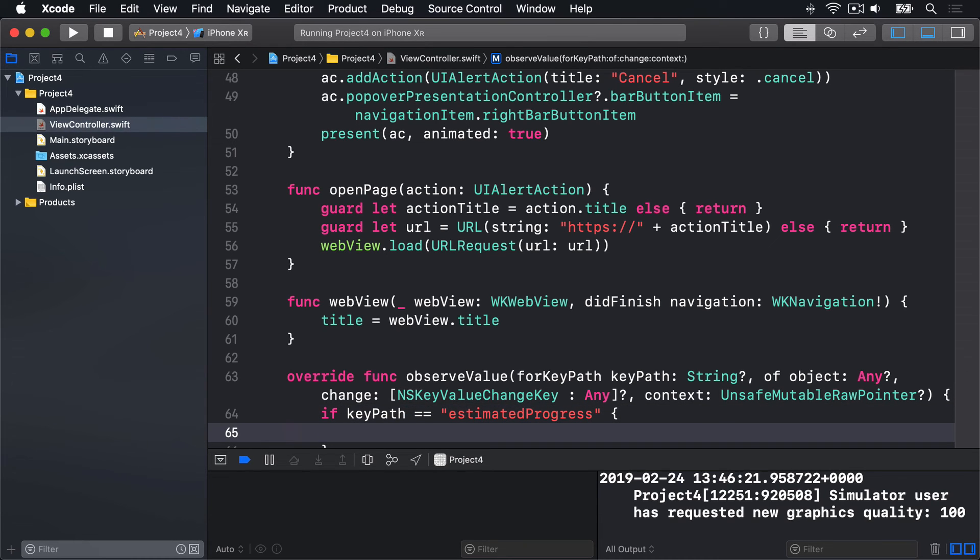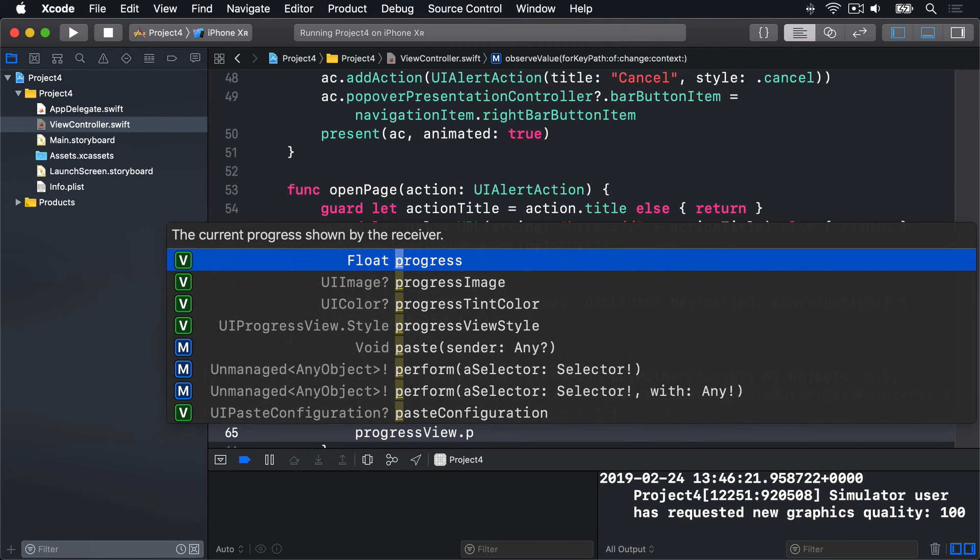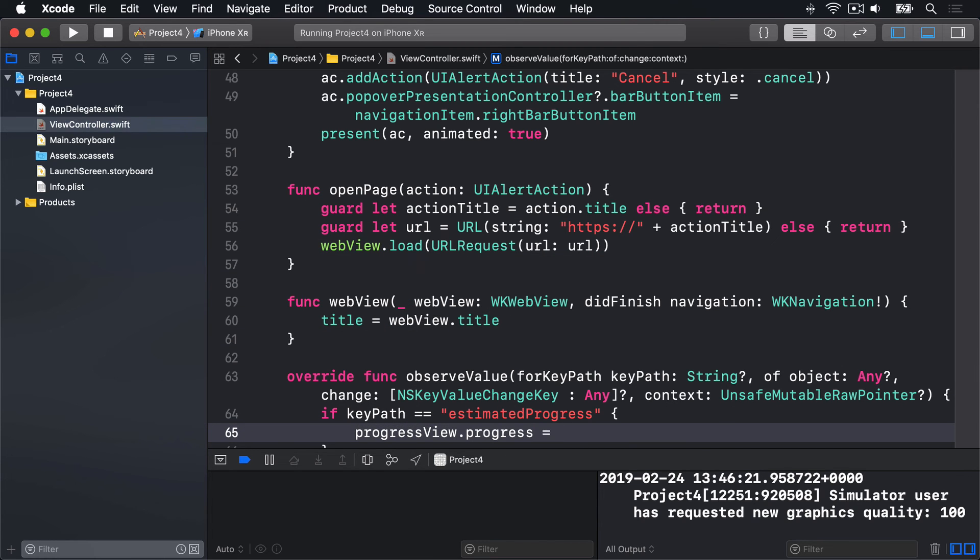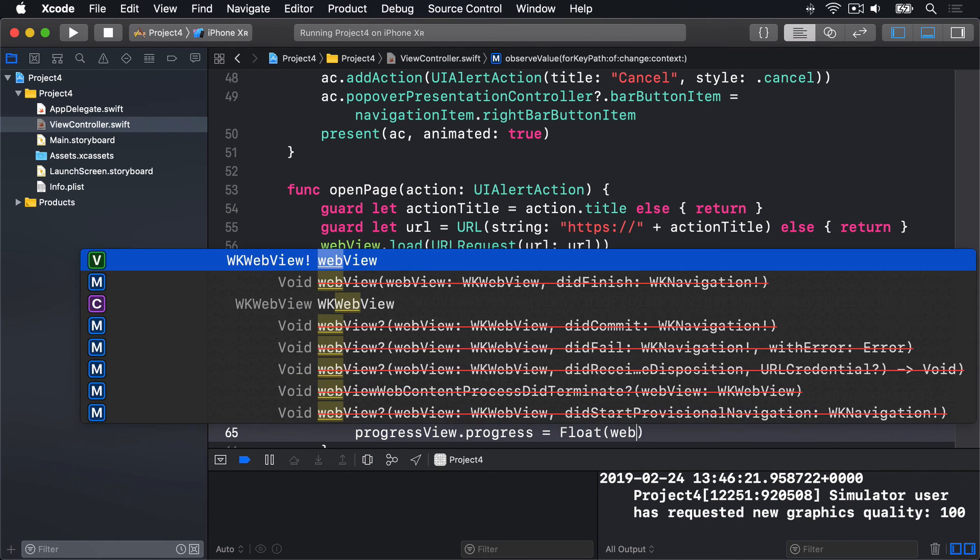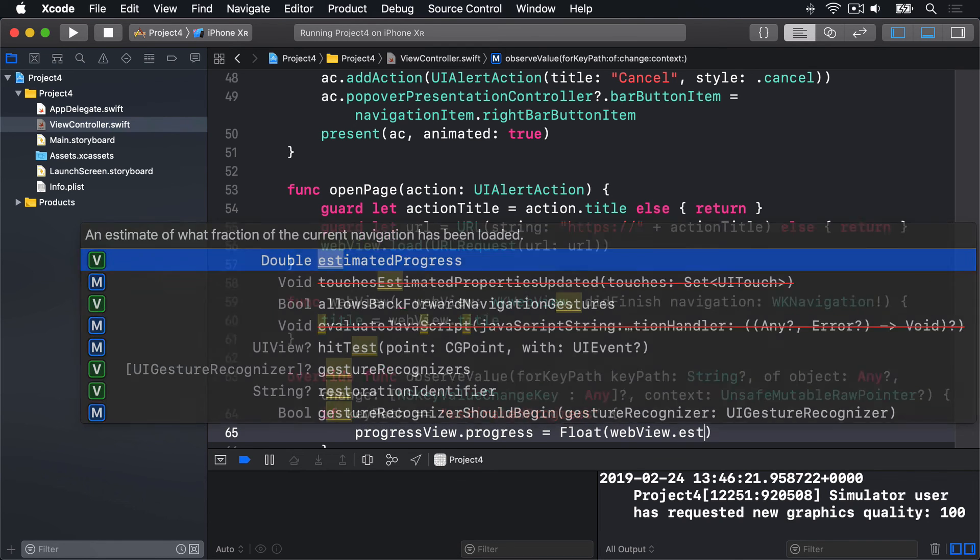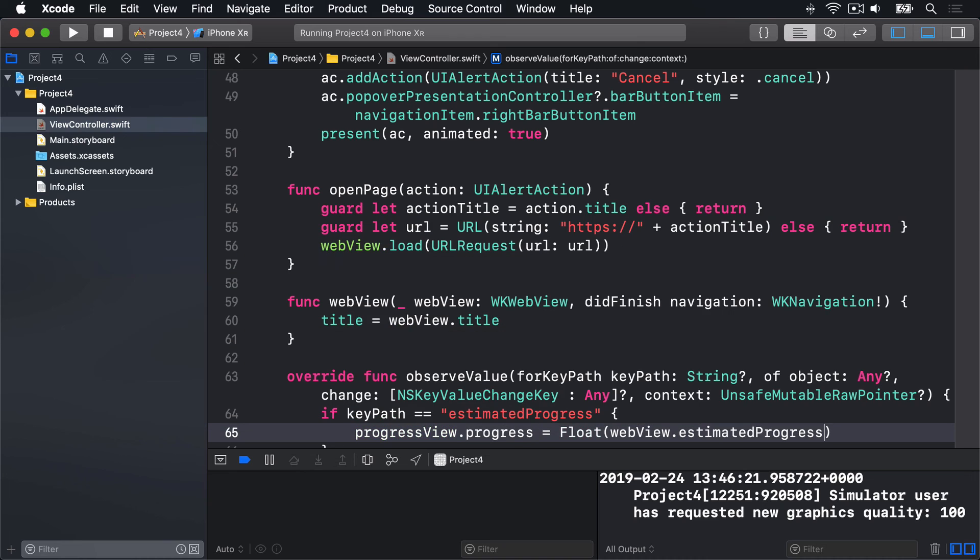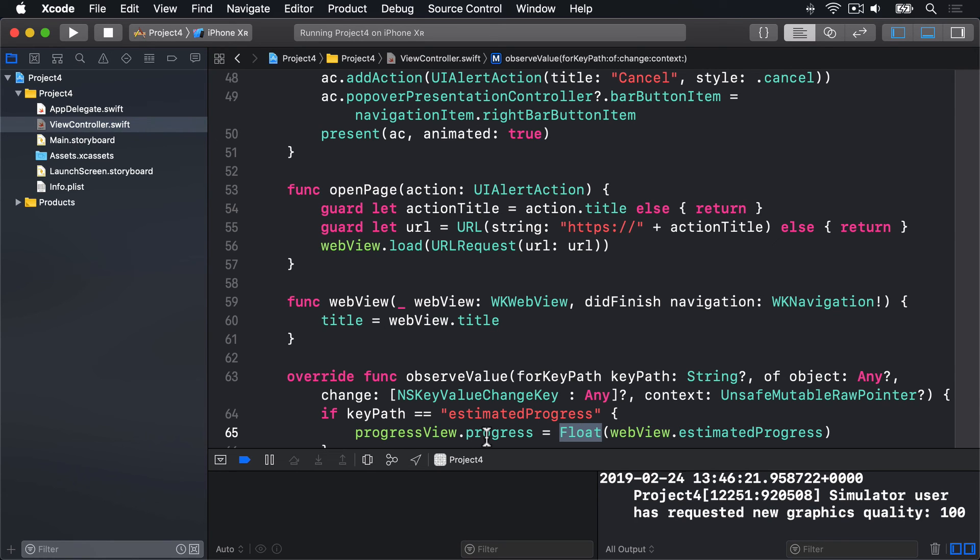And then, we'll update our progress view's progress value to be the web view's estimated progress. We'll say progressView.progress is equal to the float version of webView.estimatedProgress. And the reason for this typecast here is because estimated progress is provided as a double and progress is a float. Slightly different types of data. If you remember, floats hold less data. They are a lower precision way of storing numbers than doubles. So, Swift won't let you put a double into a float because you're clearly losing data. And that's why we have this float conversion right here.